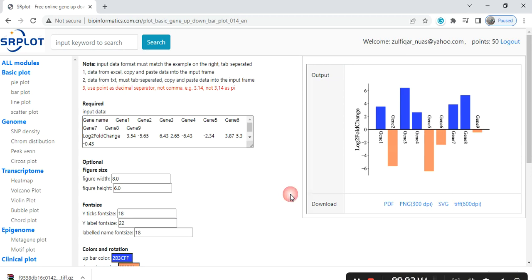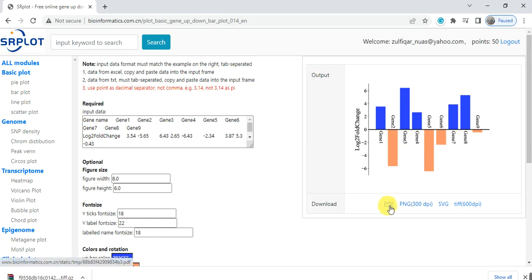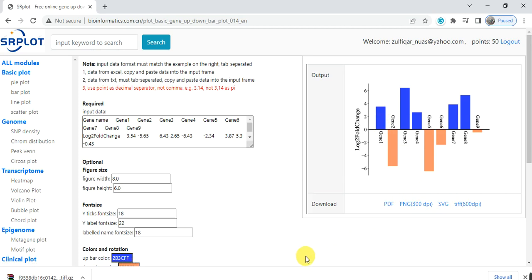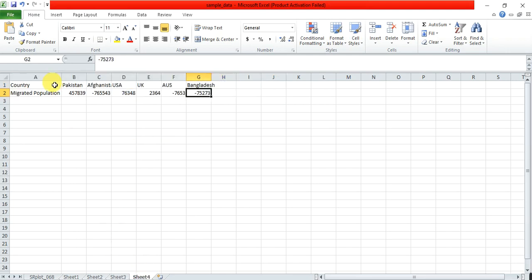So here you have got your graph that shows that the downward shows the negative values and the upward shows the positive values. And by clicking on PDF or TIF you can save it into your destination folder and then use this graph.